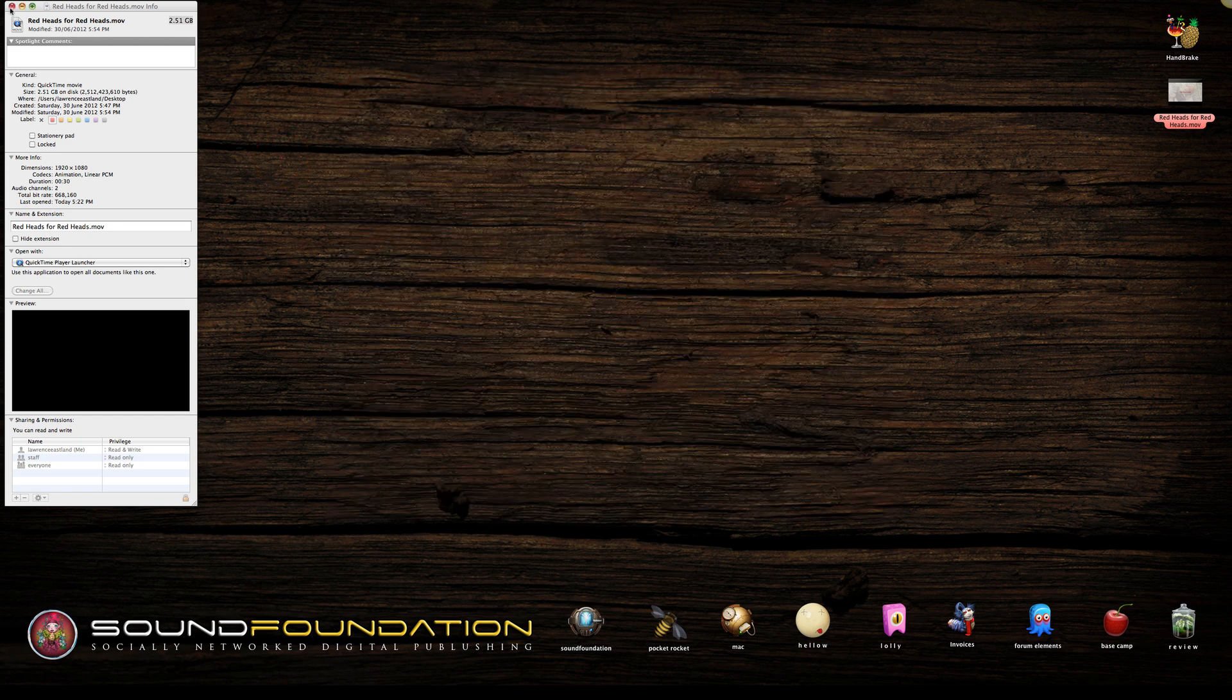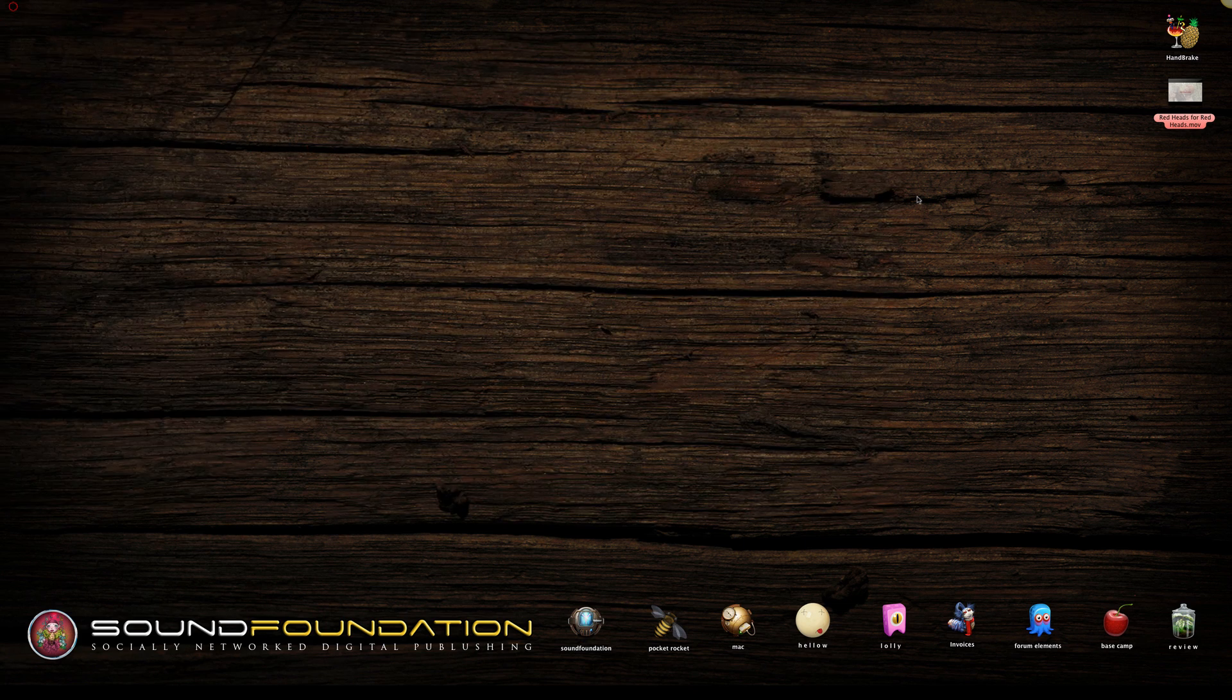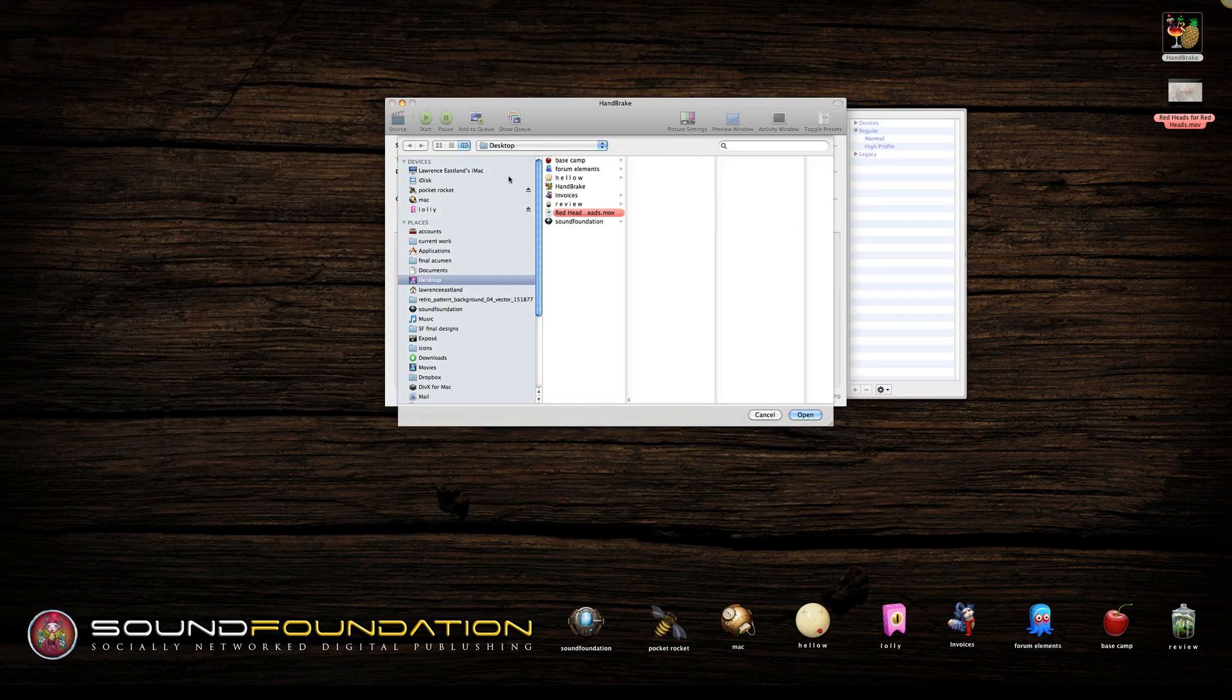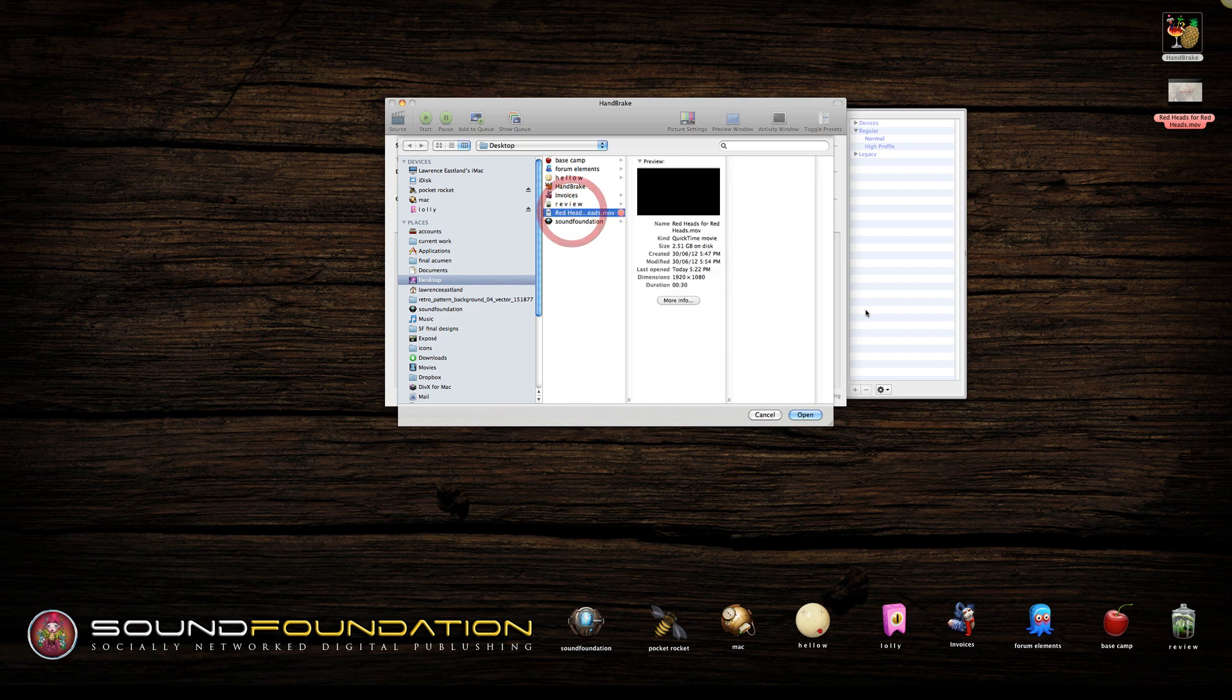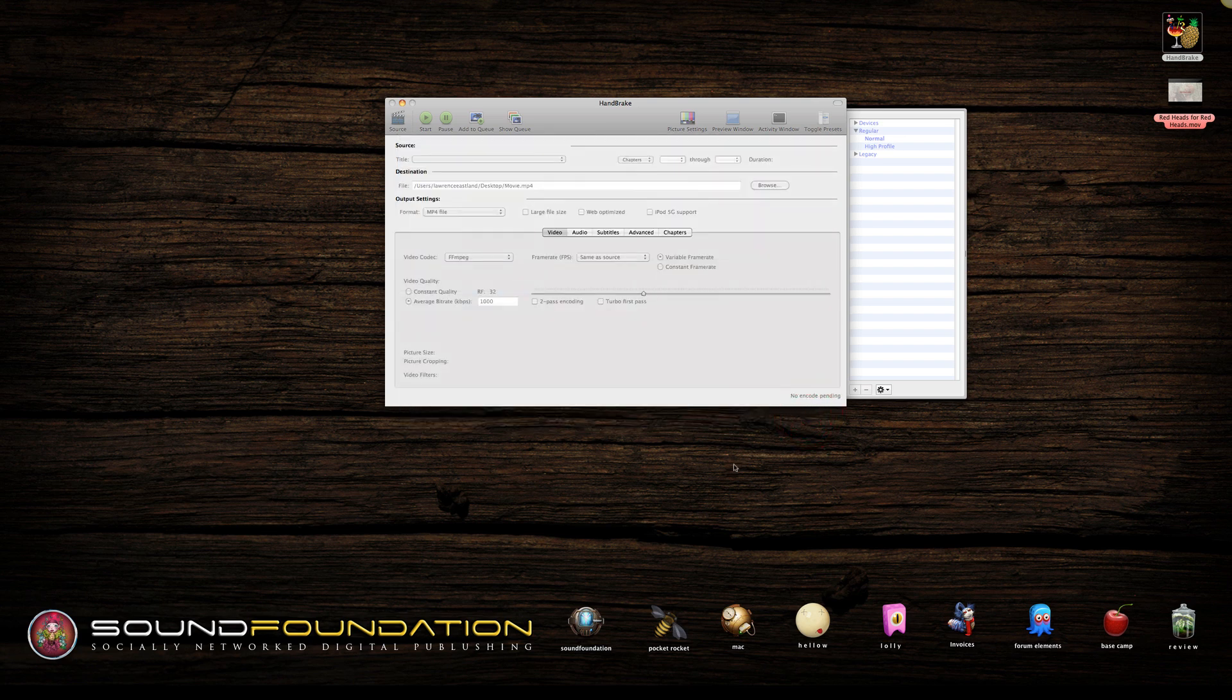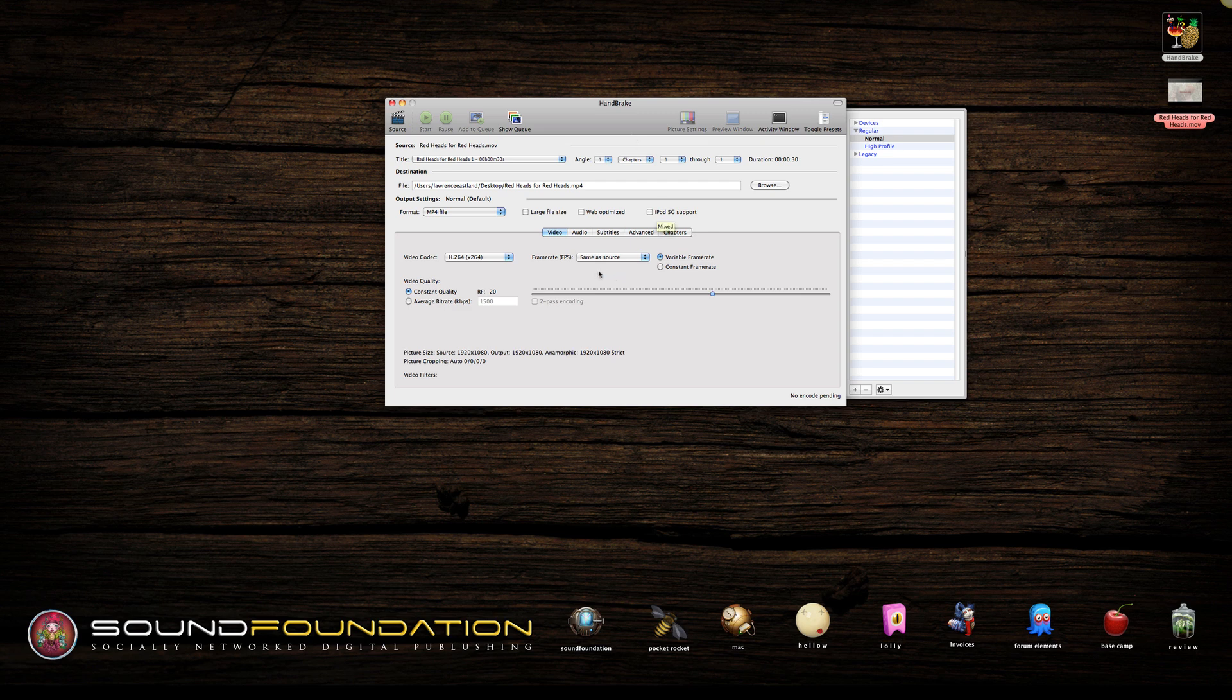So what we're going to do is just open up Handbrake, and we're going to pick the movie, which is that one there—that's the 2.5 gig version. Simply click it, and then click the Web Optimized button. Once you've done that, simply click Start.